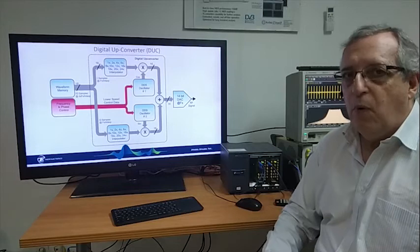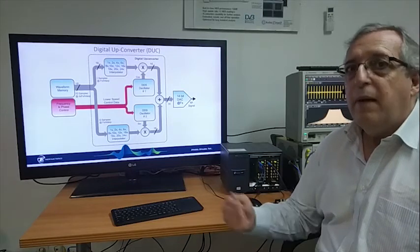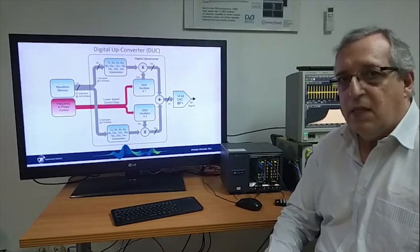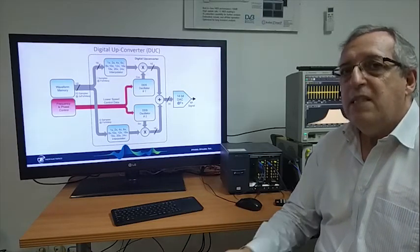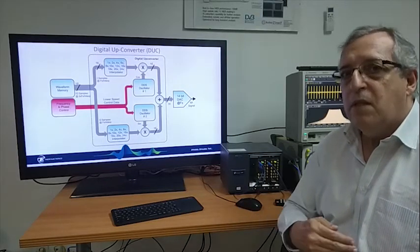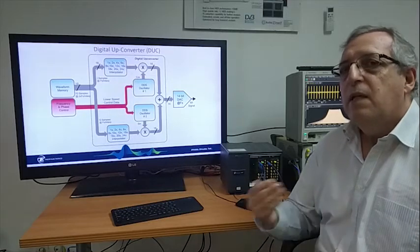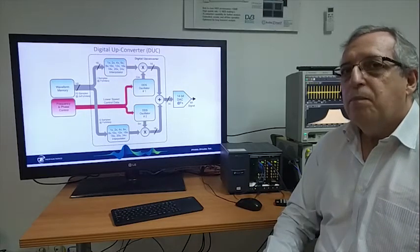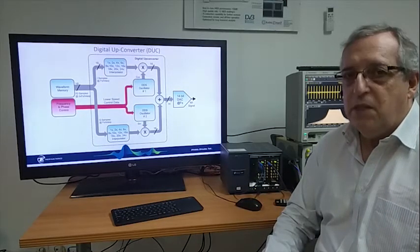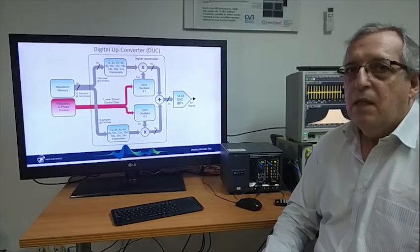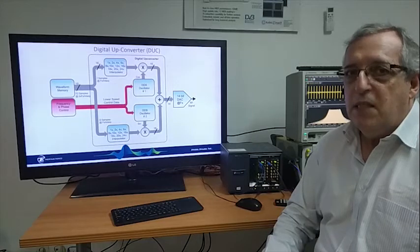And we incorporate both digital up converters for the signal generator and digital down converters for the acquisition in digitizer.